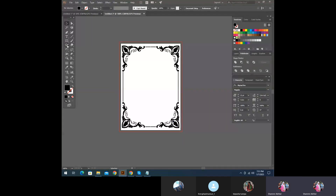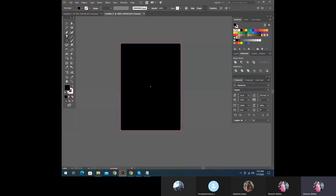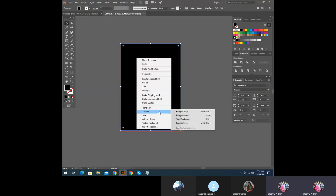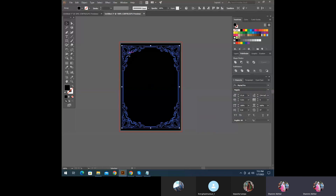I will select the background and color. I will click the orange and send it to the background. I will select the color and change it to black color. I will select the white color.